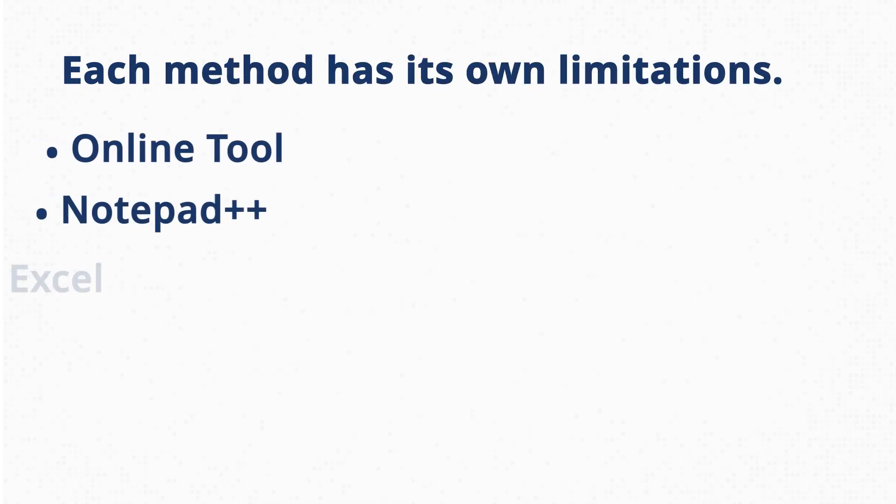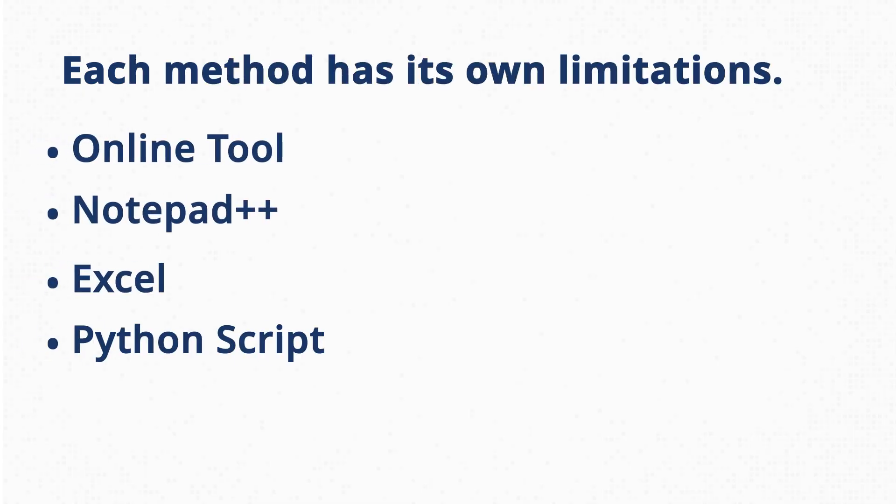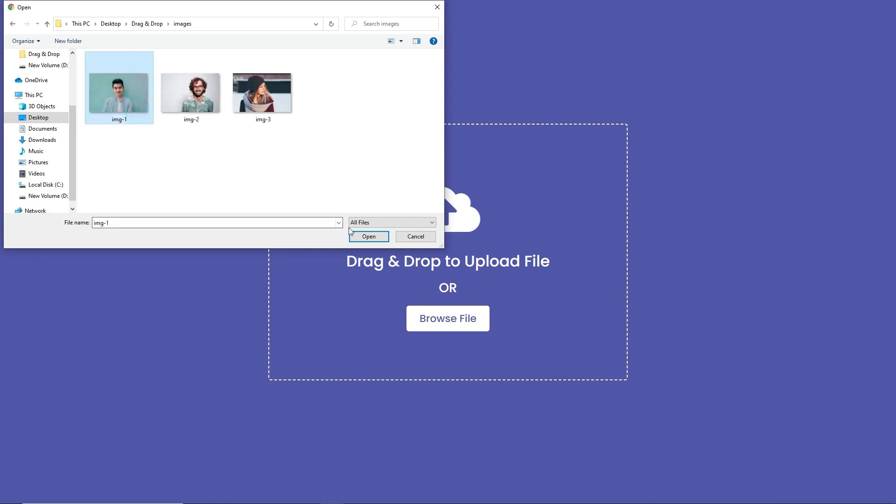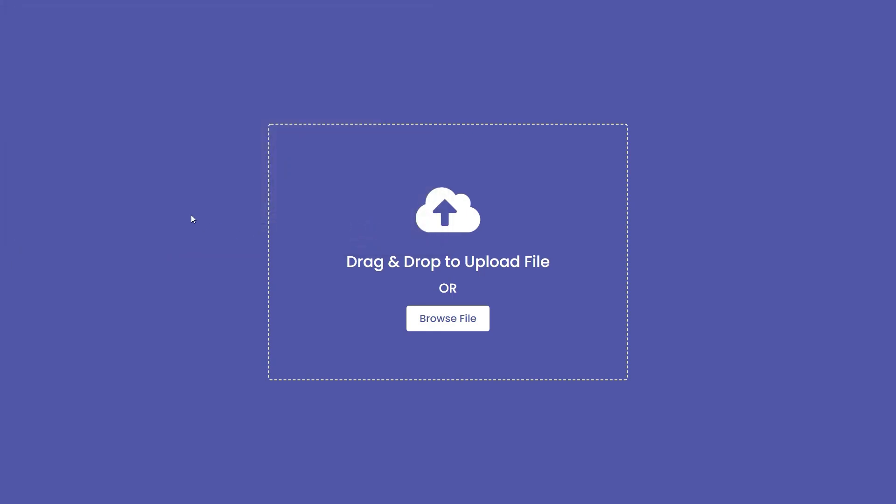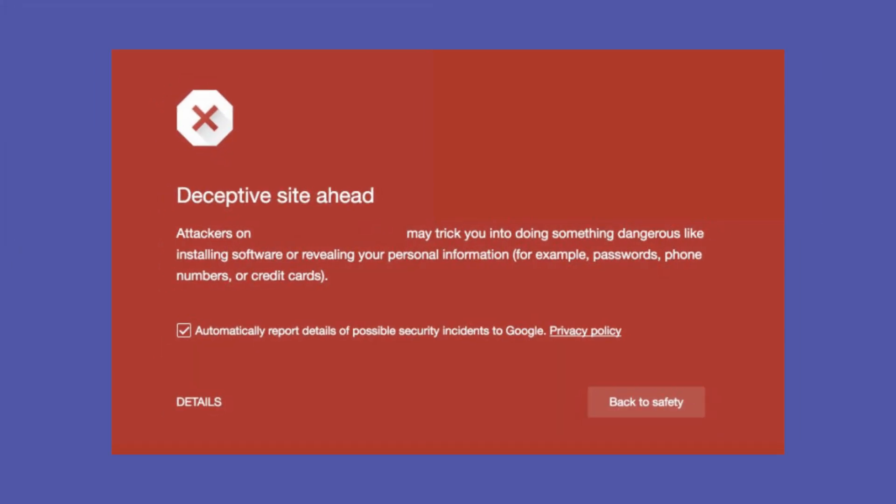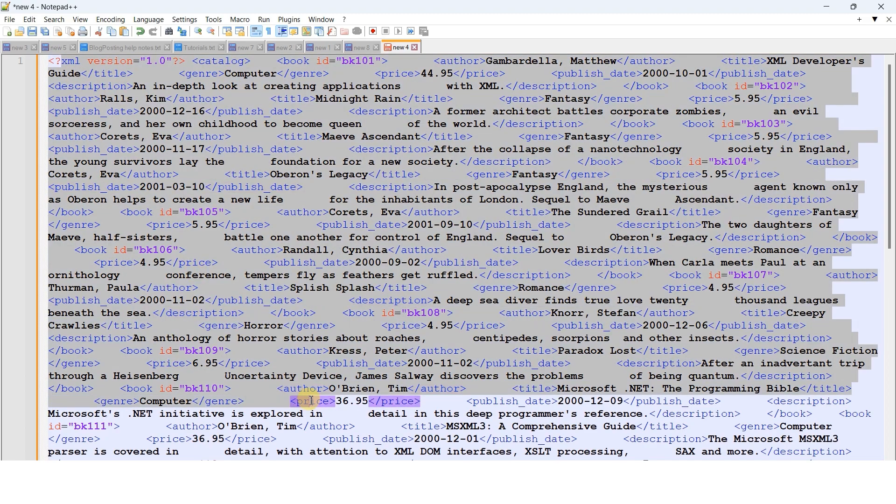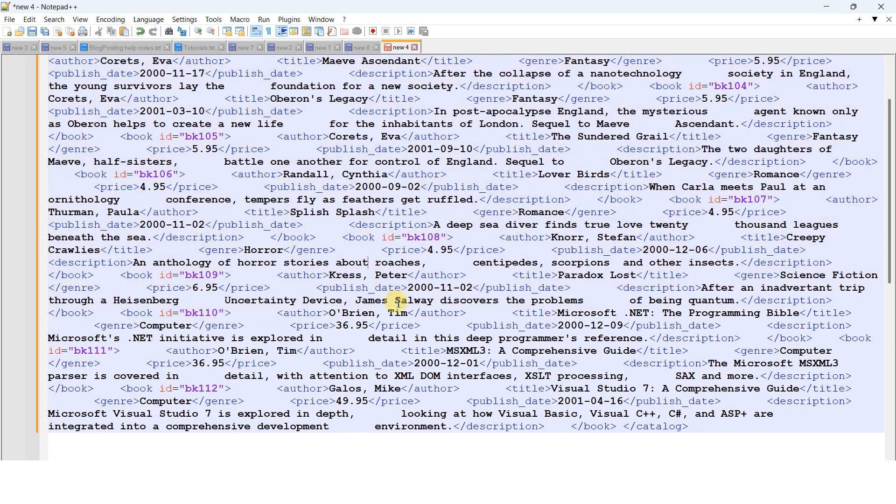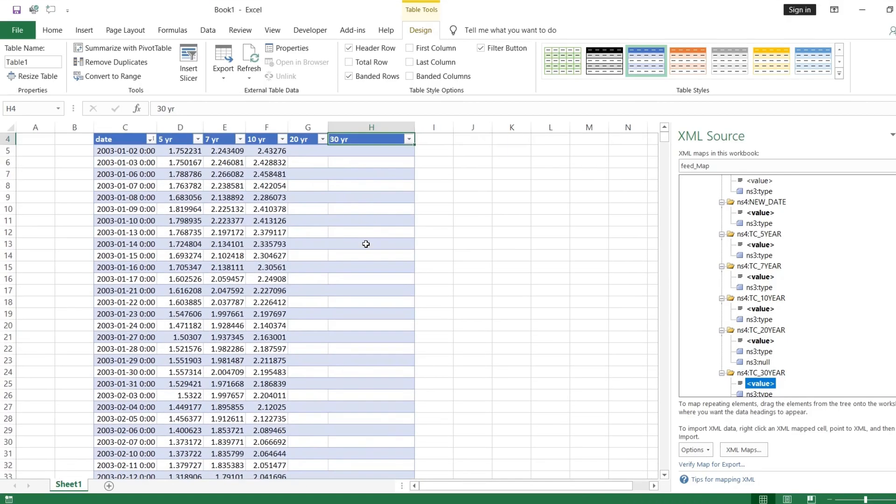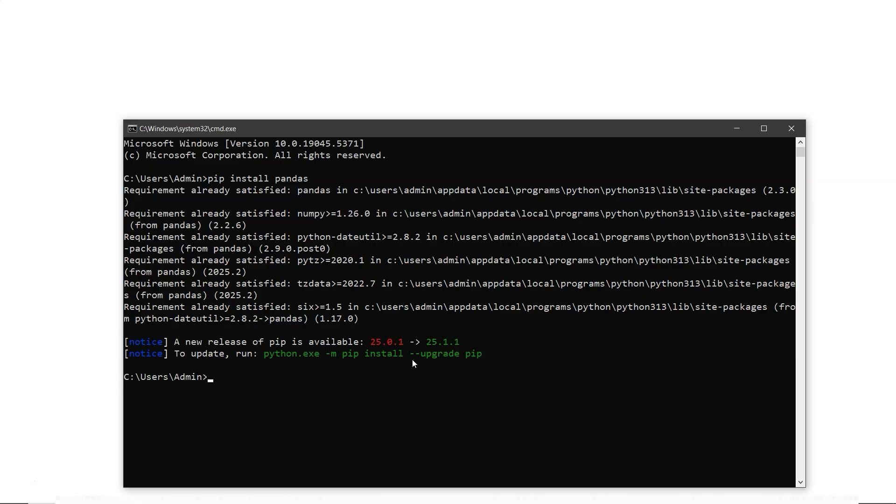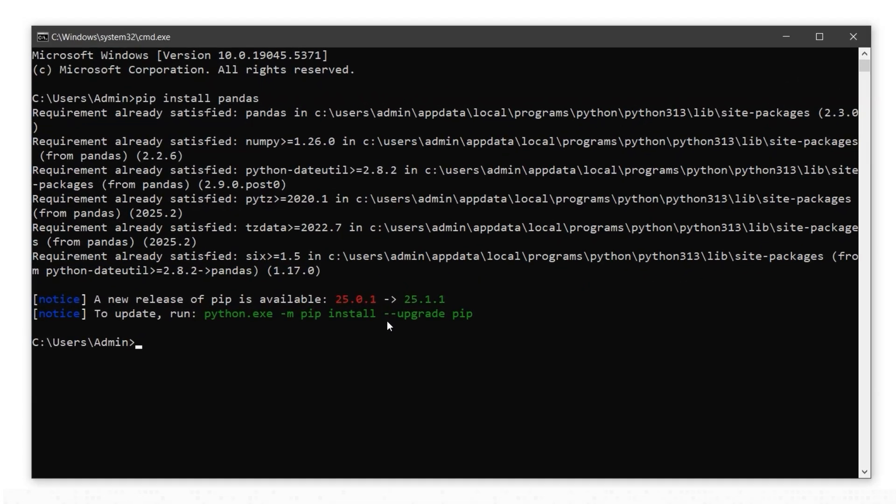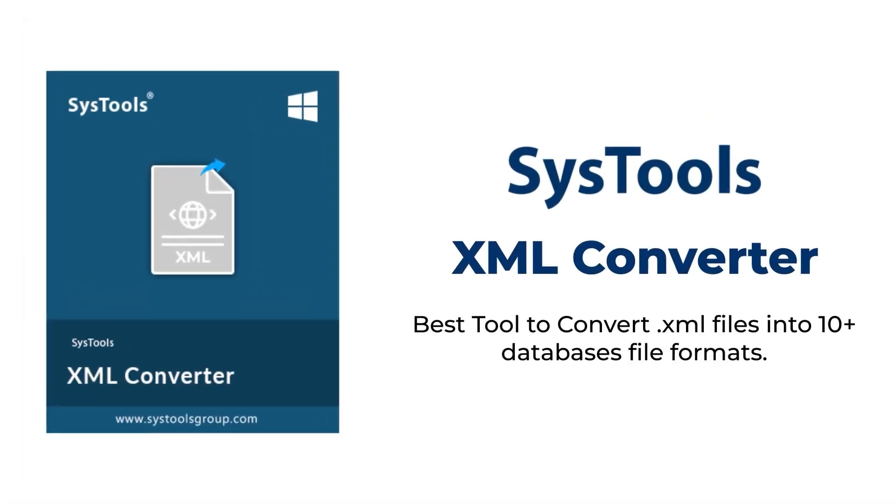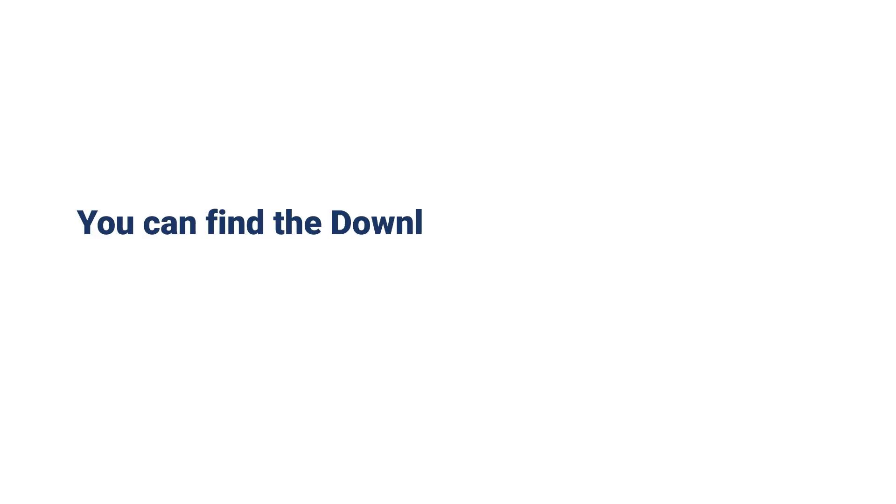Each method has its own limitations. Online tools aren't secure for sensitive files and have size limits. Notepad++ needs manual editing, which can lead to errors. Excel may misread complex XML structures. Python scripts require technical skills and setup, which might not suit everyone. For that, you can use offline tools like SysTools XML Converter. It's fast, reliable, and keeps your data safe by processing everything locally, no internet or file upload needed. You can find the download link in the description.